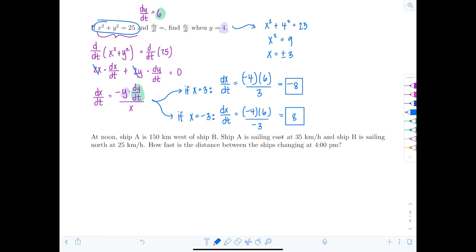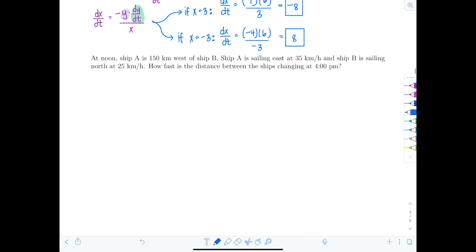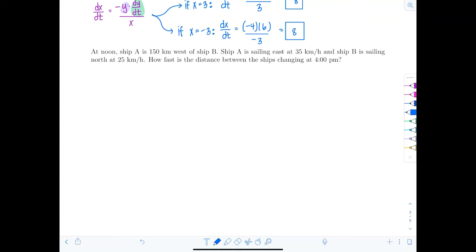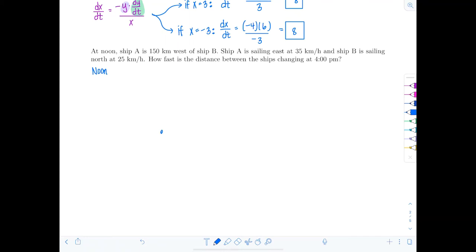Now let's do something more interesting. At noon, ship A is 150 kilometers west of ship B. Ship A is sailing east at 35 kilometers per hour, and ship B is sailing north at 25 kilometers per hour. How fast is the distance between the ships changing at 4 p.m.?